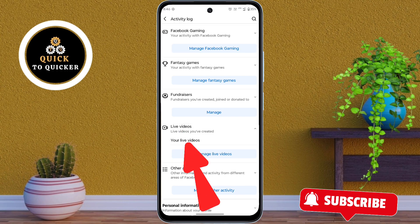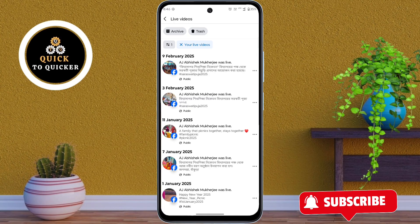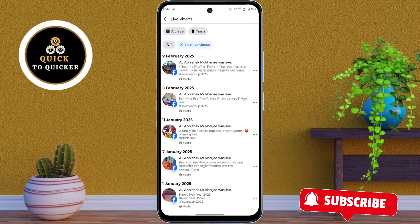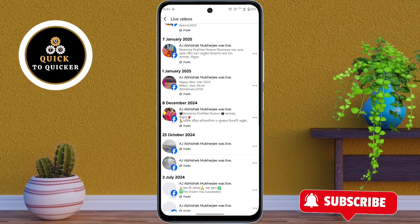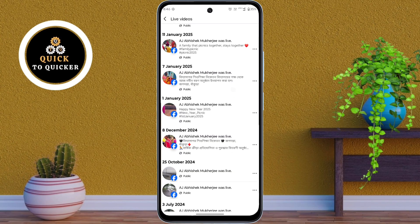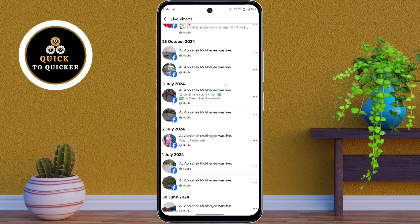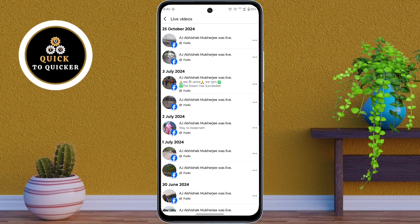After that, tap on your live videos from here. Here you will see all the Facebook live videos you have recorded. And if you want to download your live video from Facebook,